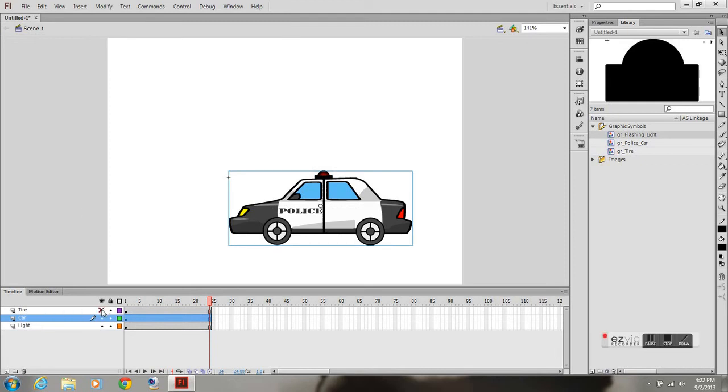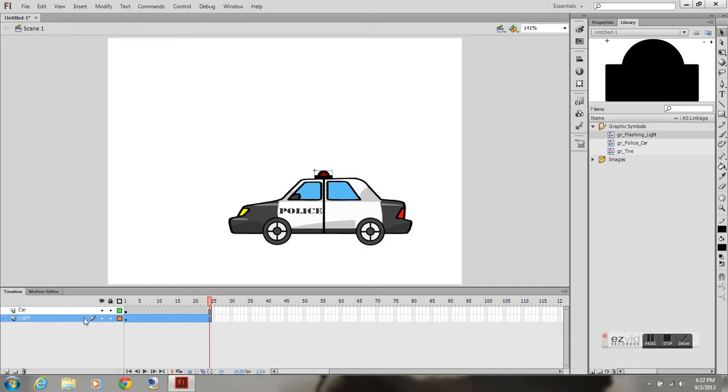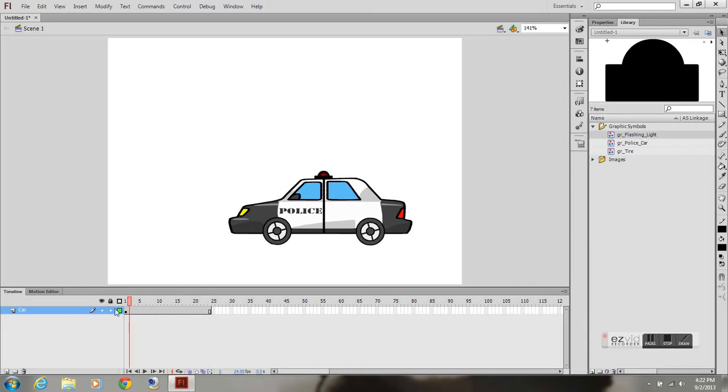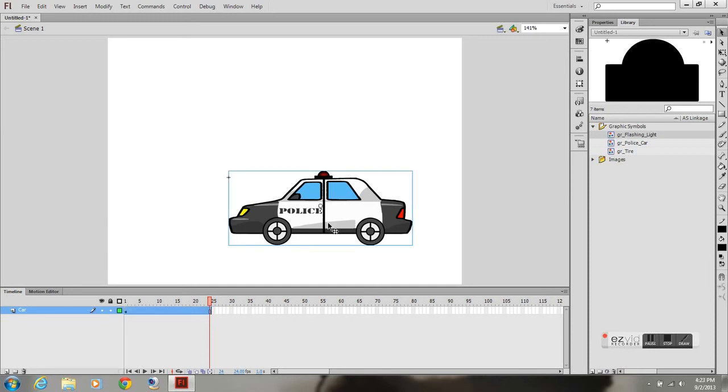And now you can see that I have everything there in one symbol. So I can go ahead and delete the tire and the light, and I have it all nested within the car symbol, the police car symbol. So now you can see the lights are flashing and the tires are rotating.